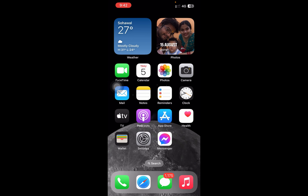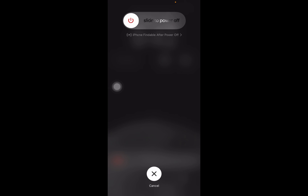Do this in quick succession to bring up the shutdown screen. Note it will be a little different — it will not have an SOS slider. Press volume up, volume down, then the power button, and you can see the shutdown screen coming up along with the Assistive Touch options.